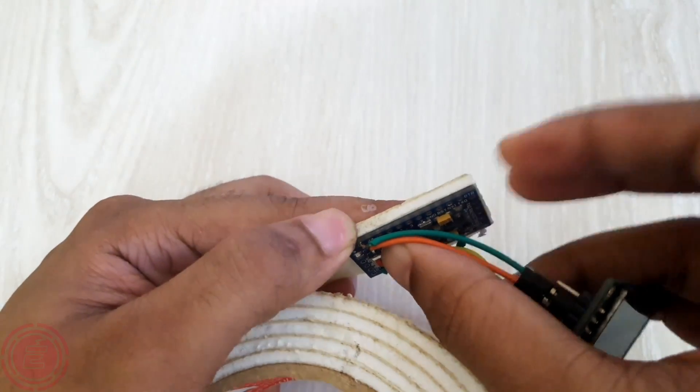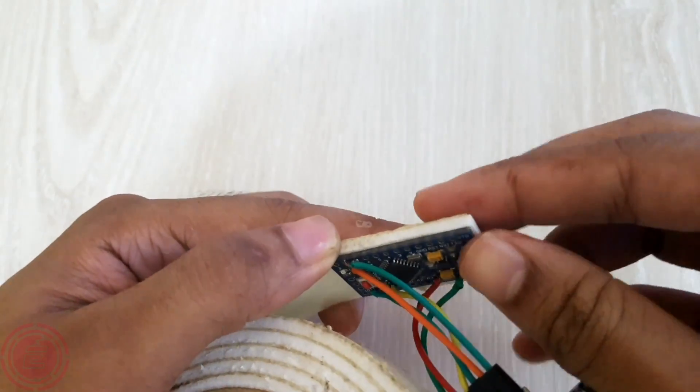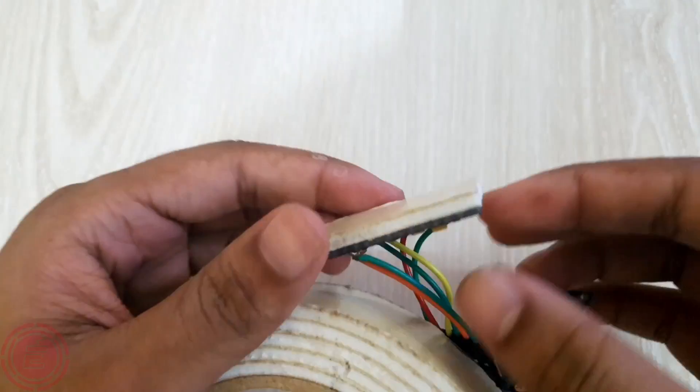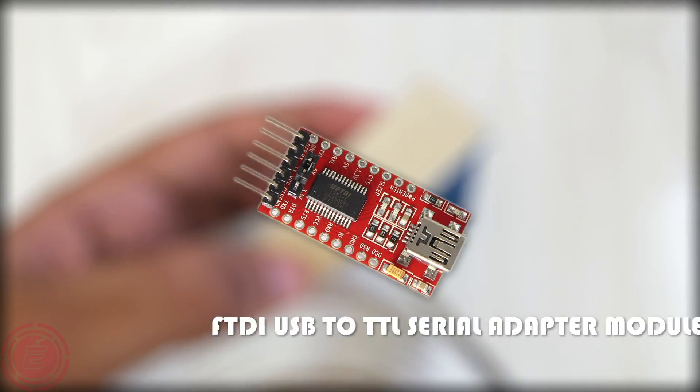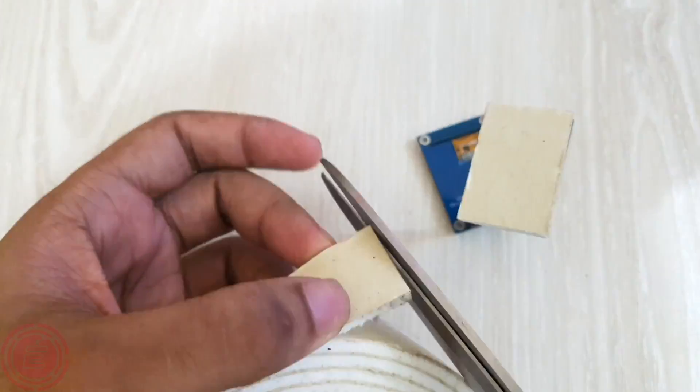Arduino Nano can be used to program the Arduino Pro Mini, or we can simply use a USB to TTL serial adapter.